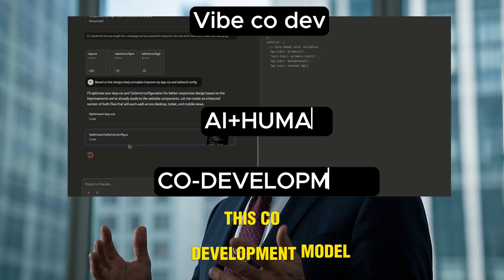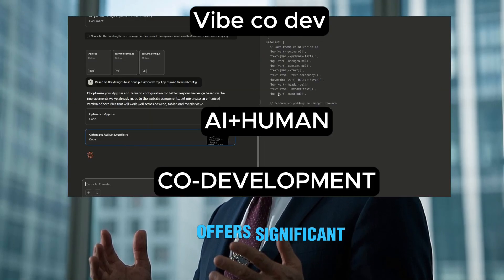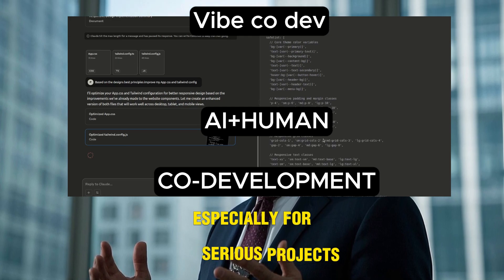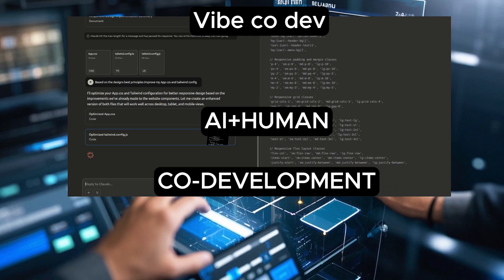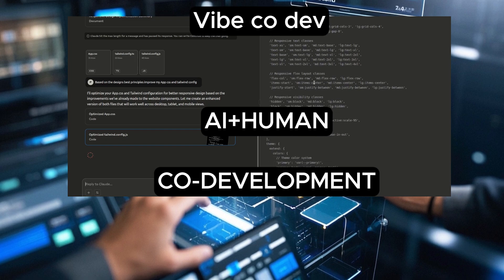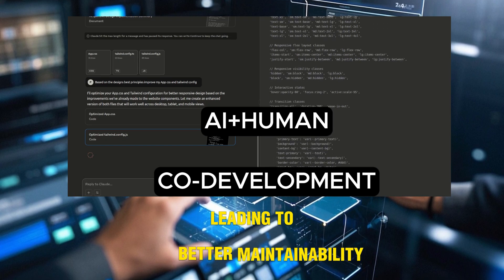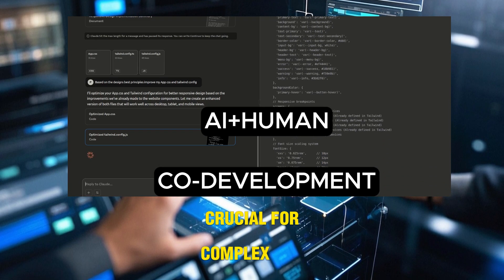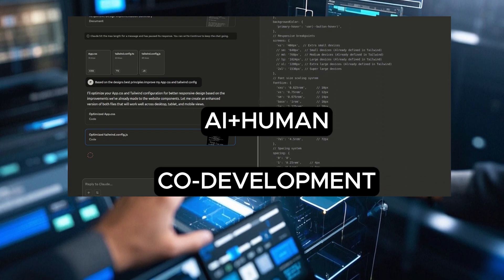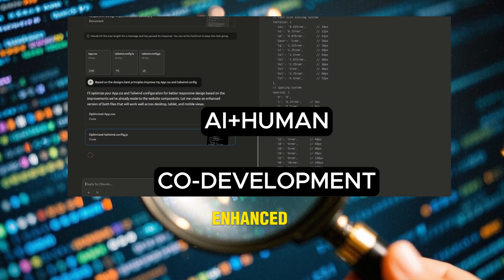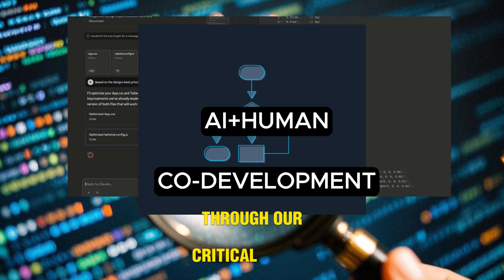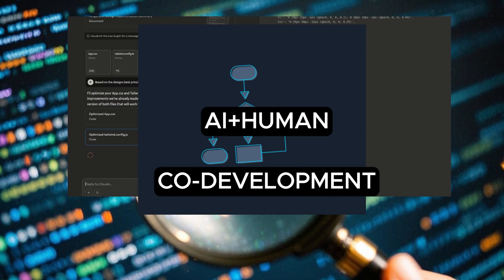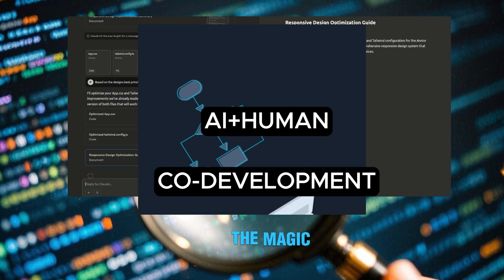This development model offers significant advantages, especially for serious projects. Architectural integrity, leading to better maintainability and scalability, crucial for complex systems. Enhanced code quality through our critical evaluation and guidance — no more blindly trusting the magic.